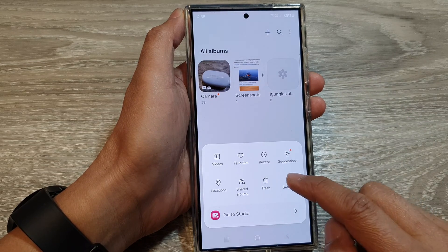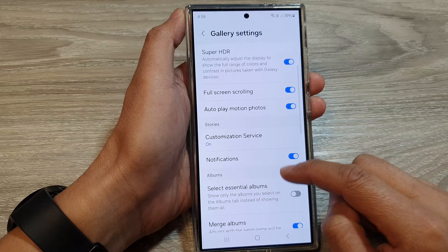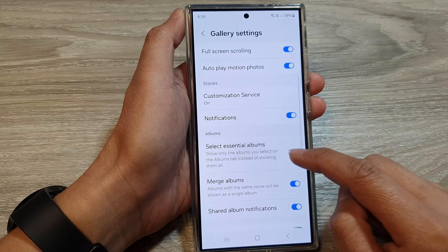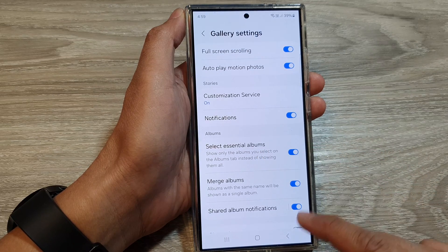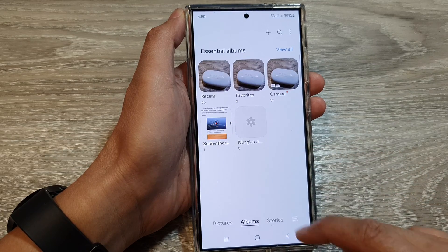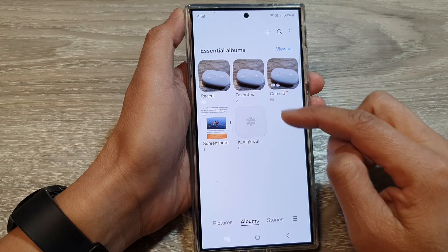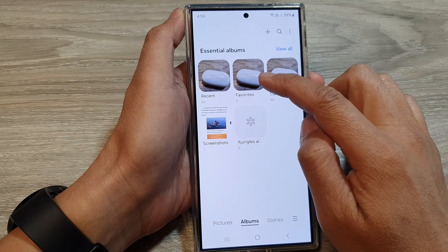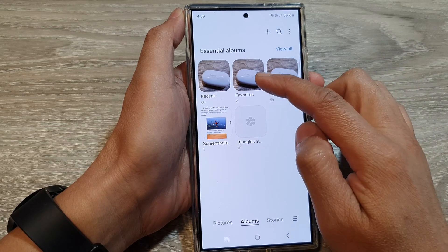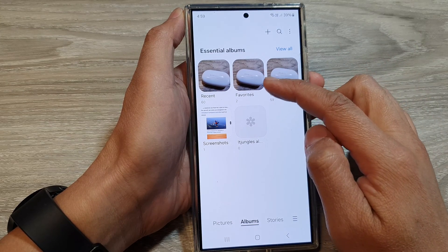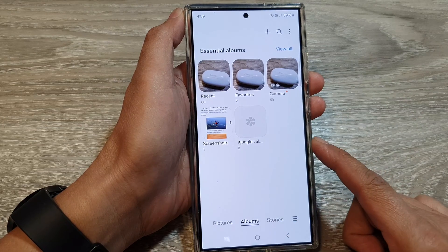To bring it back, go back to Settings, scroll down to Albums, and turn on Select Essential Albums. Then go back to your gallery and you will see that the Favorites album will reappear again in the album list. And that's it.